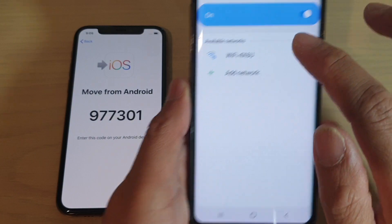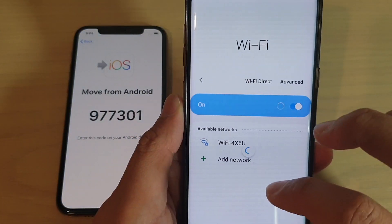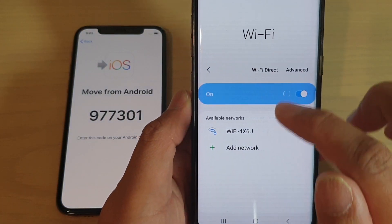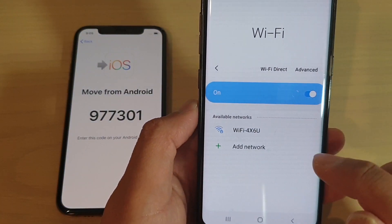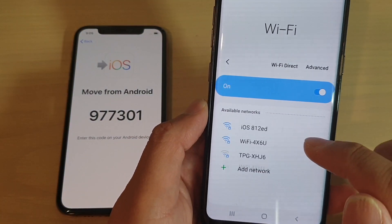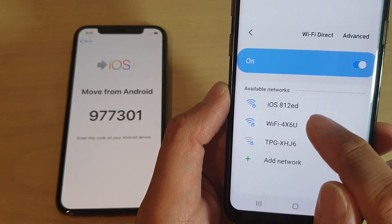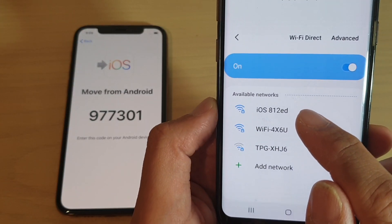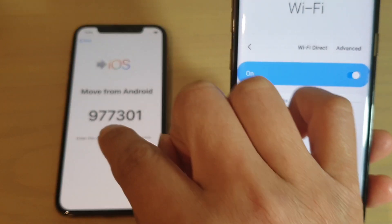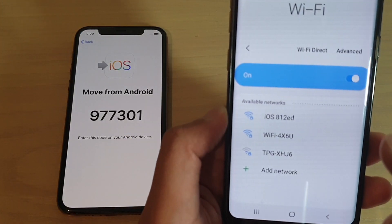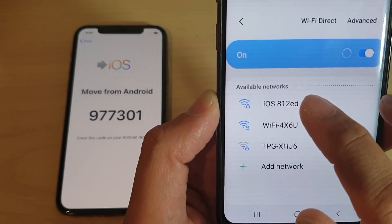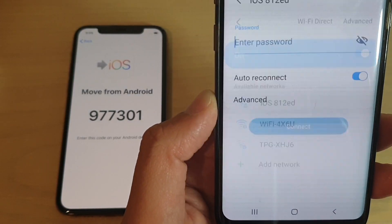Once you see the code on your Android, quickly swipe down to refresh the Wi-Fi network. And now you can see there is a temporary Wi-Fi network that is issued from the iPhone. Tap on that.